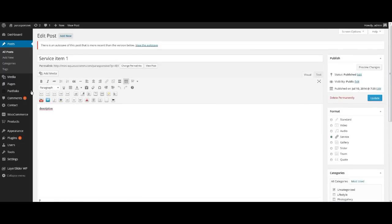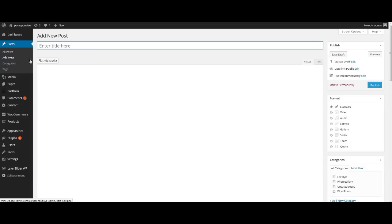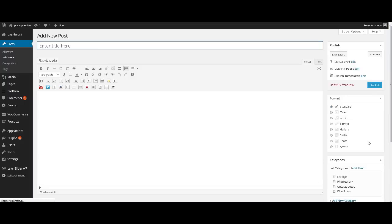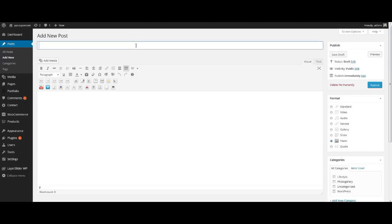Then add our team member. Press Add New. At the right of the window select point Team. Enter description and photo. Below, type the person's position, for example manager. Also here you can add social information: Twitter, Instagram and many others.